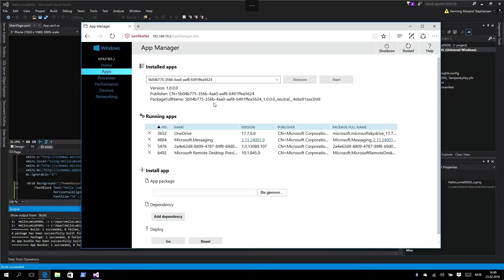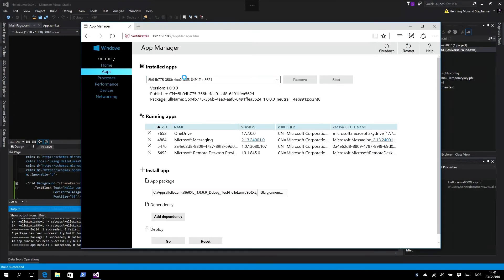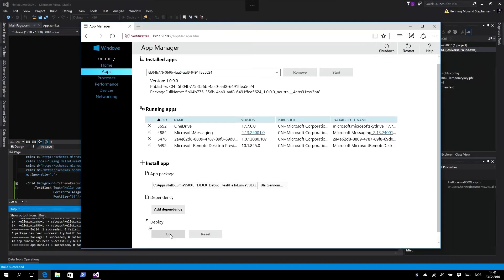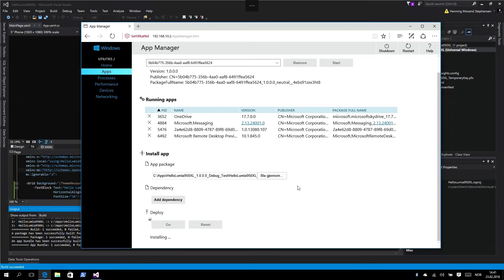You can see your installed apps, your running apps, and then you can install apps. Click on browse and find your appx bundle file, select that, and then hit deploy or go, which will upload that file to our device. It's installing the app for us, and in a couple of seconds it will be installed. Done. So now we've installed the app we just created.